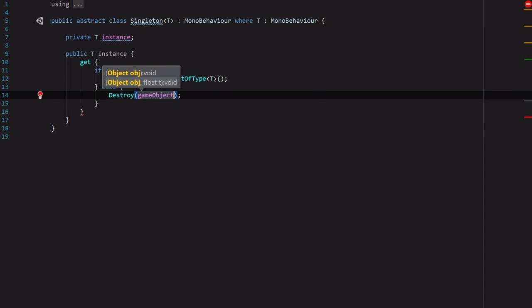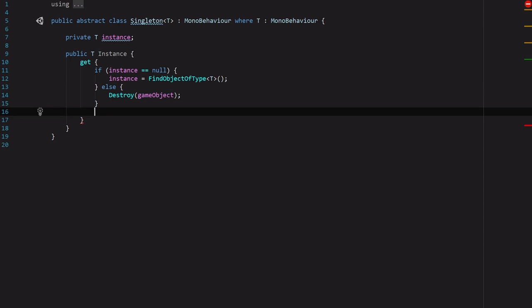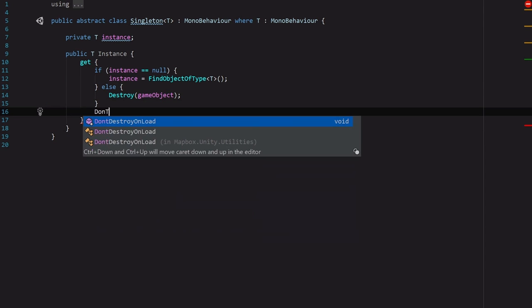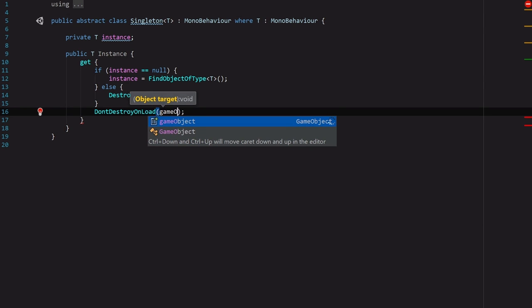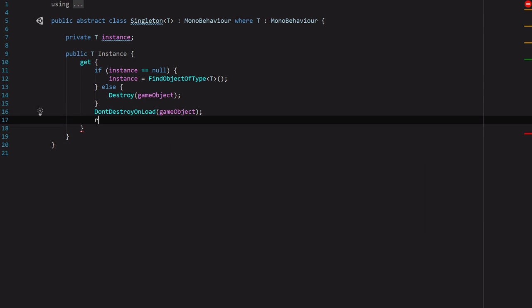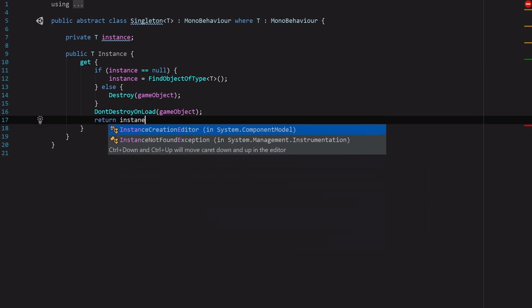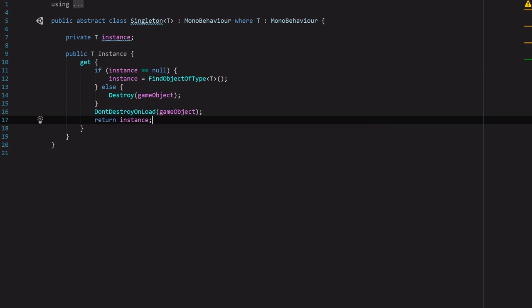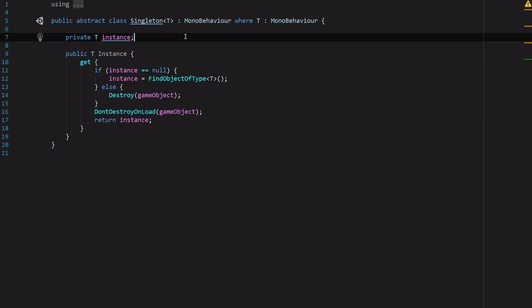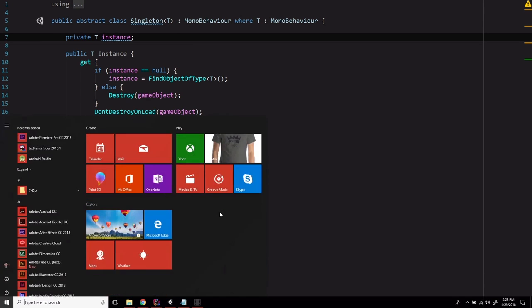And then we're going to tell it don't destroy on load for the game object that we are working with. And then we just return instance. And that's it. You now have a big old design pattern implemented in your code base. How cool is that?